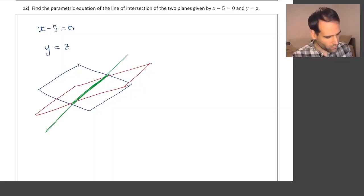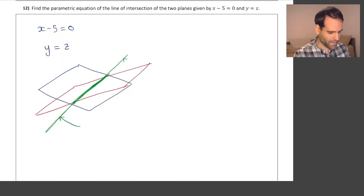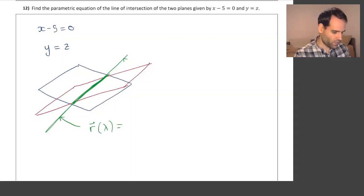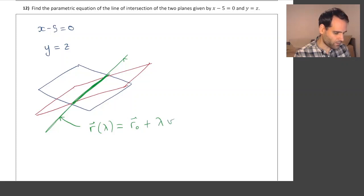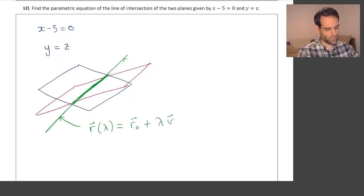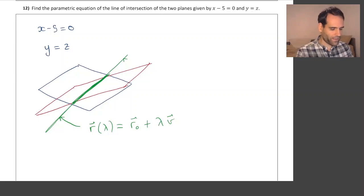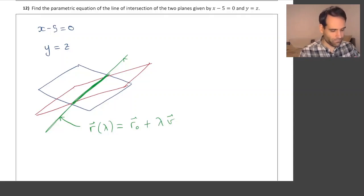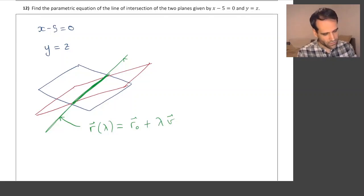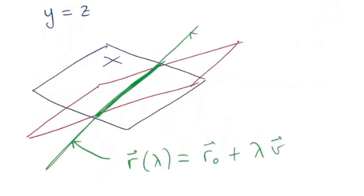This means that we want to find the equation of a line. The equation of a line in parametric form is some point on the line plus lambda times a vector that is parallel to the line. So one way to find a vector that is parallel to the line is to find the normal vectors to each of the two planes.